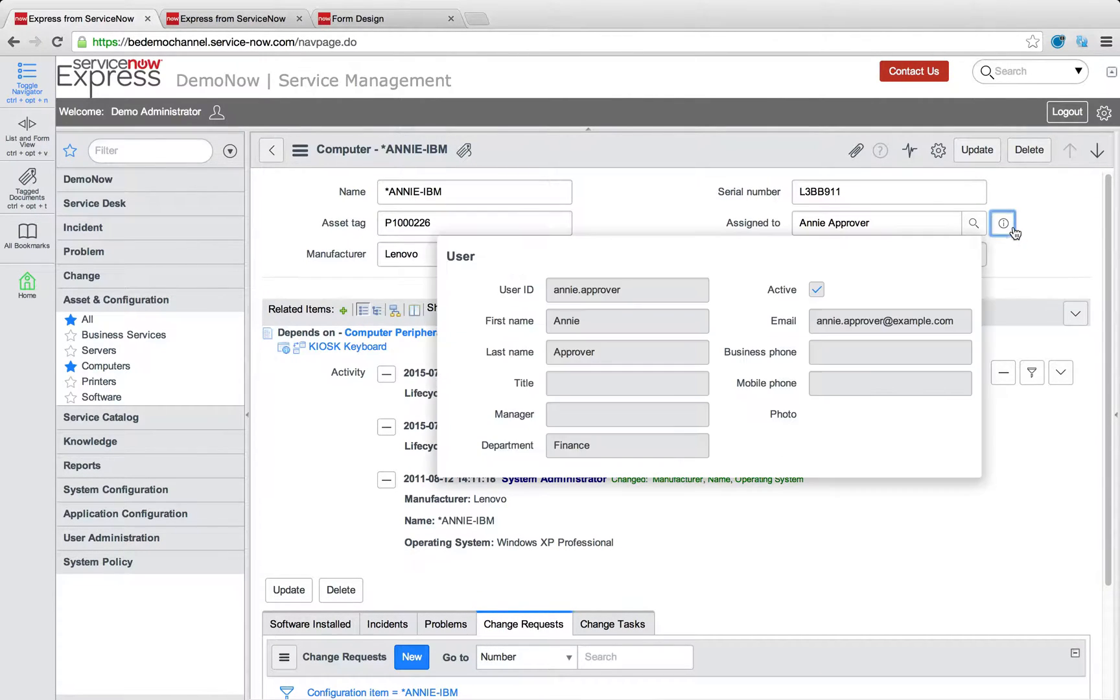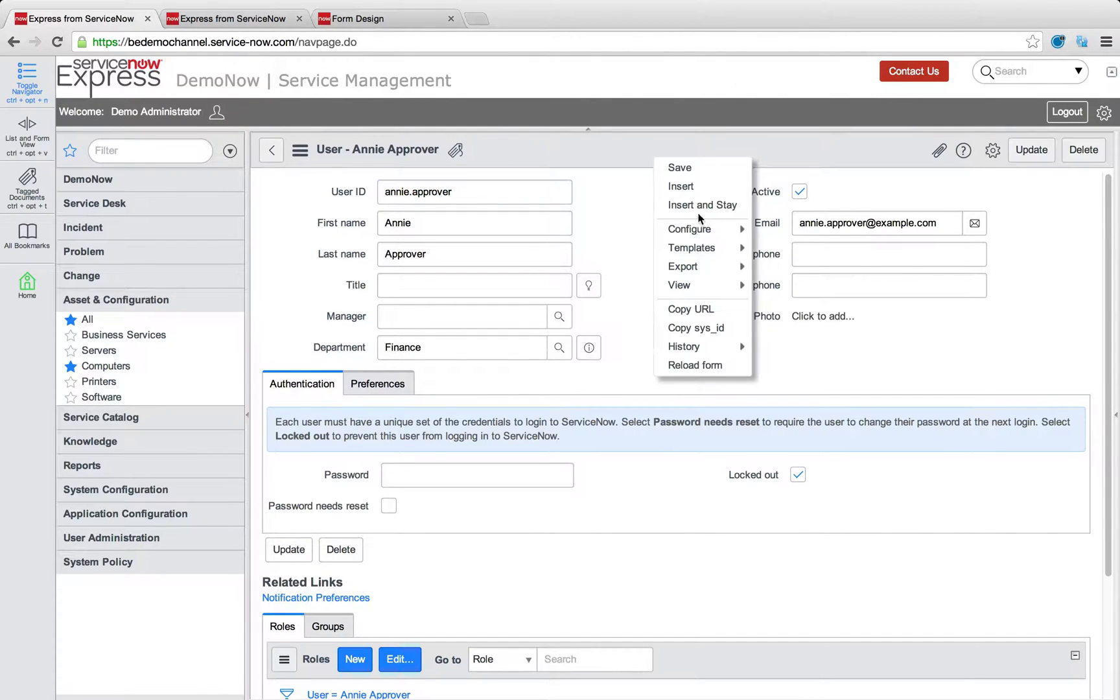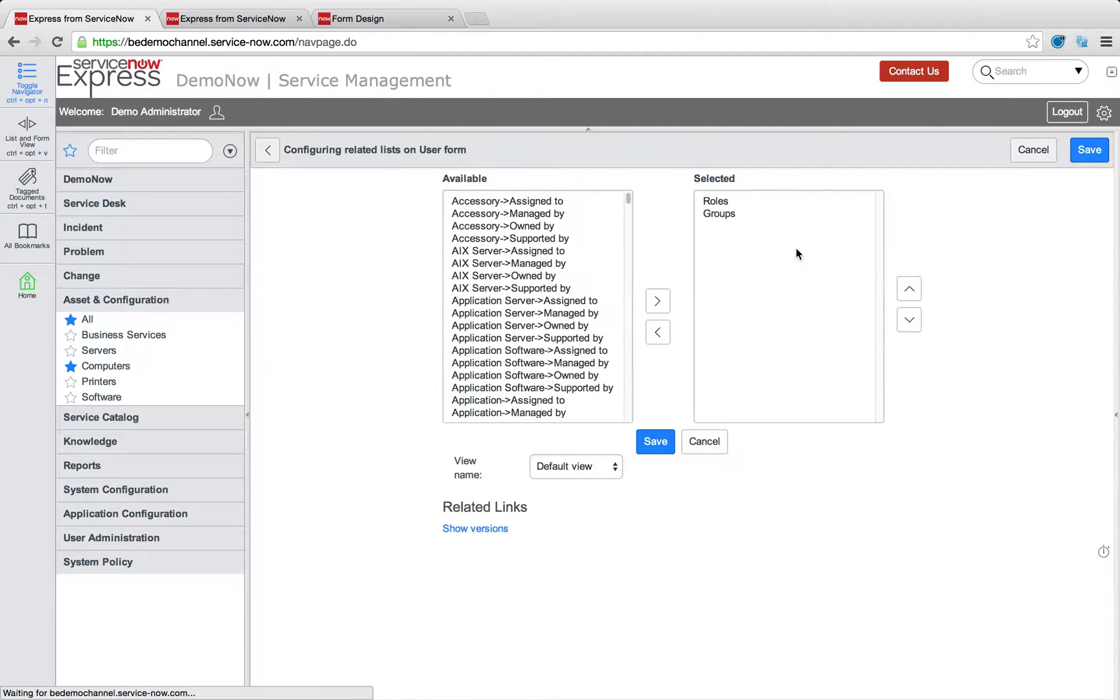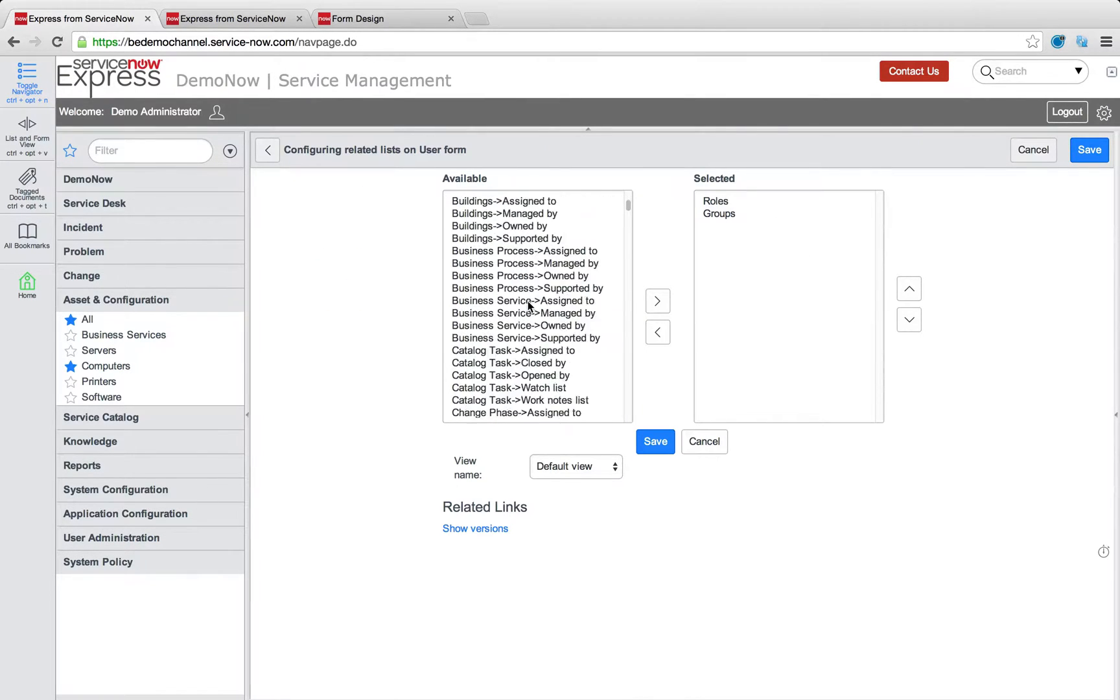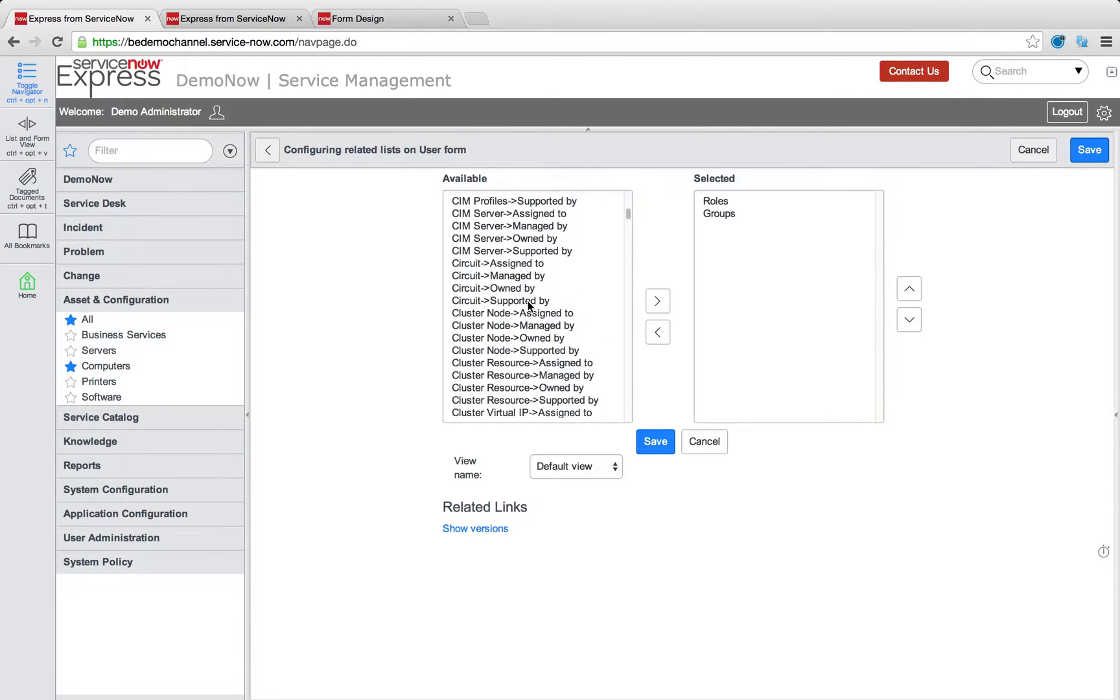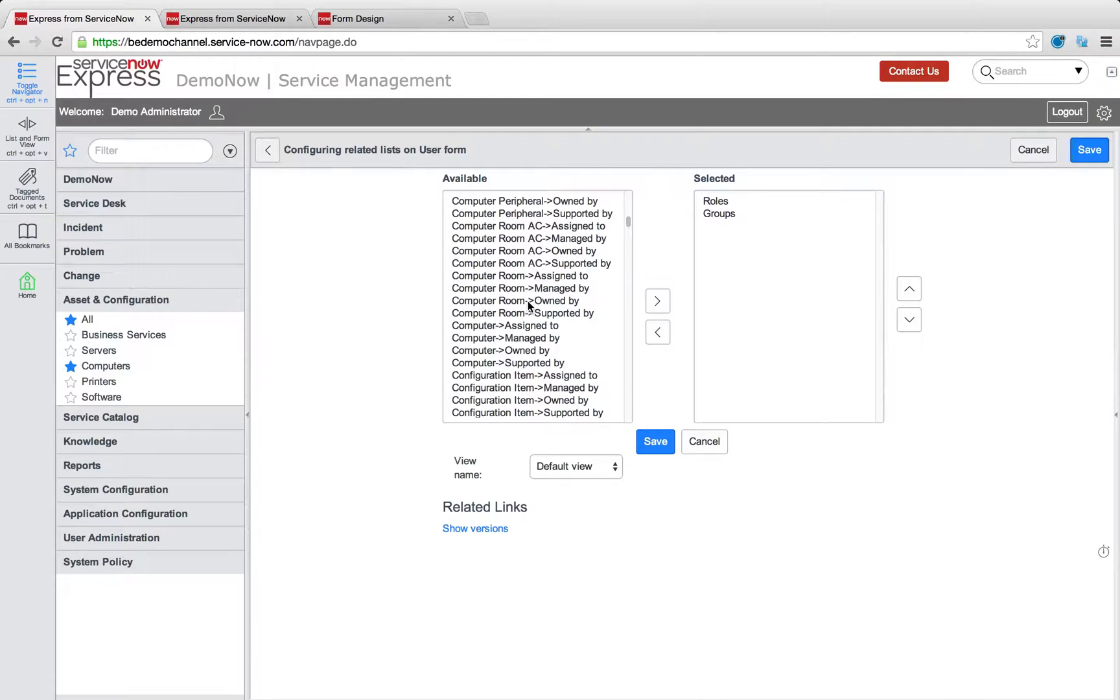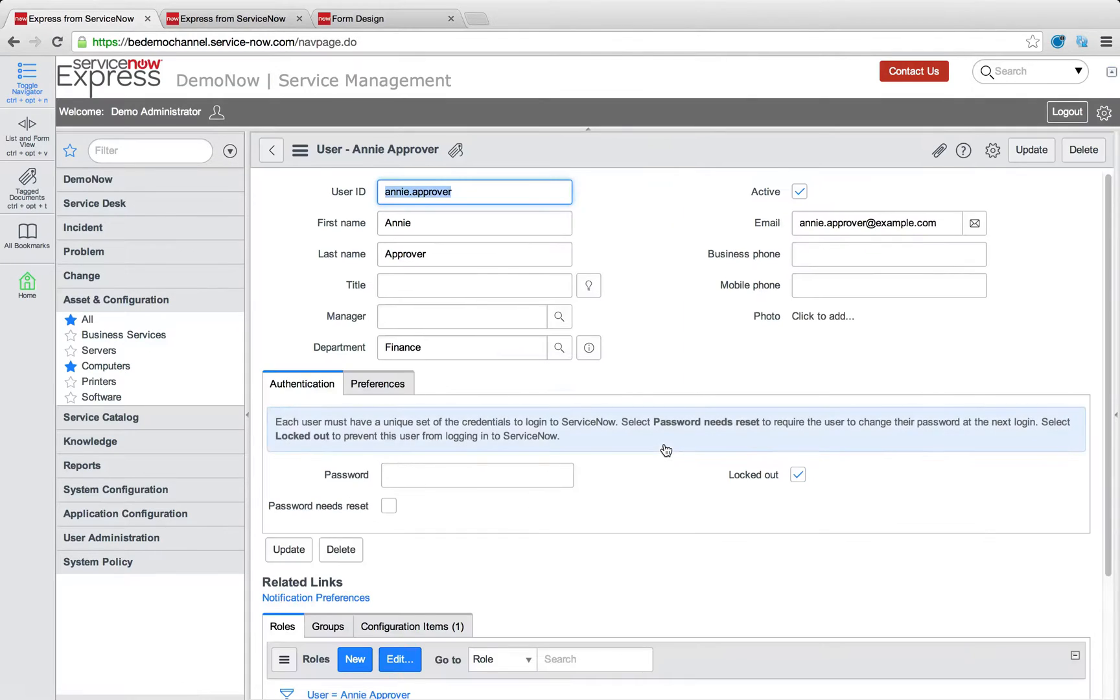So a second place where that related list is very important is the user record. I just clicked into Annie's user record there for my reference field, and I'm going to do the same thing, right-clicking the header, going to configure related lists, but this time what I'm going to do is I'm going to add in the field from the configuration items pointing to assigned to. So this way, anytime I look at a user record, I'll understand all the assets or CIs we as a company have assigned to a given person.